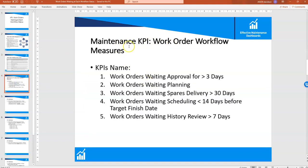In terms of requirements, we're going to look at five work order workflow measures. The first is work orders waiting approval for greater than three days. The second is work orders waiting planning — where the acceptable waiting time depends on the priority of the work order. Third is work orders waiting for spares delivery for greater than 30 days. Fourth is work orders waiting scheduling with less than 14 days before the target finish date. Fifth is work orders waiting history review for greater than seven days.